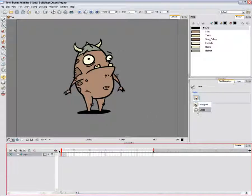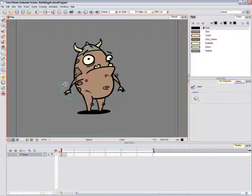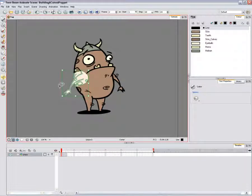In the Camera view, trace the selection around the first part to separate it — in this case, we'll do the right arm. You can hold down the Shift key if you want to create a second area. If you simply click on a line, it'll be entirely selected until it meets an intersection.